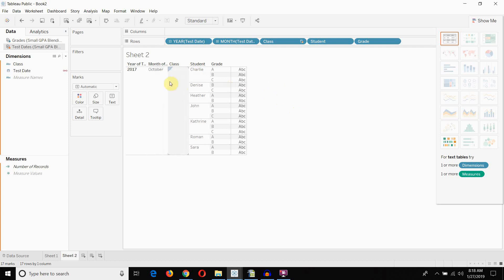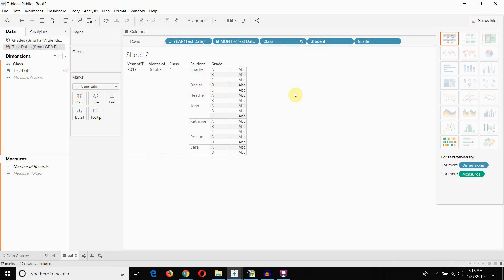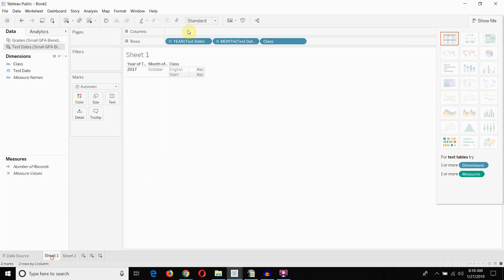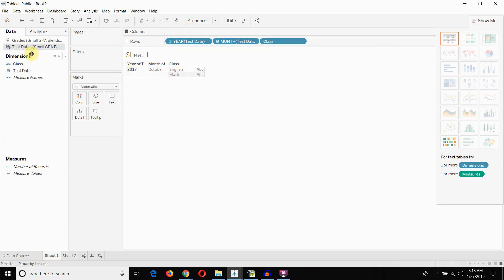All right. So, in October of 2017, we know that there were two different classes. There was a Math class. We figured that out before. And an English class. Which means that this join is a one-to-many join. Because we have two different classes. So, one month. But different classes. So, a one-to-many join.